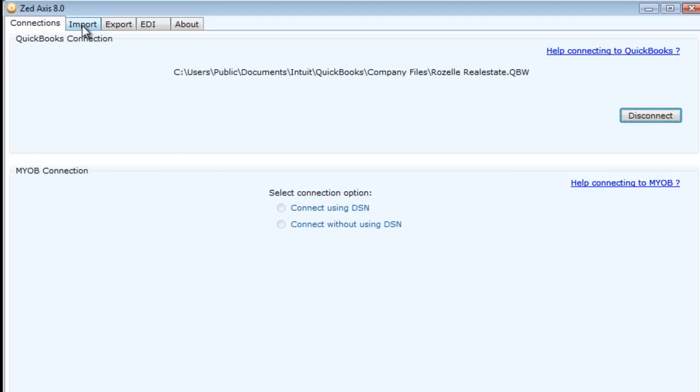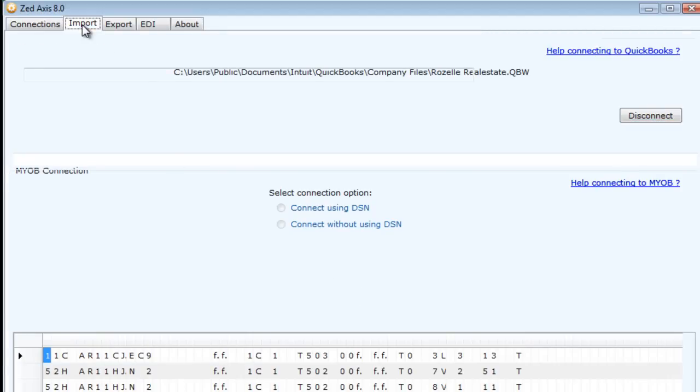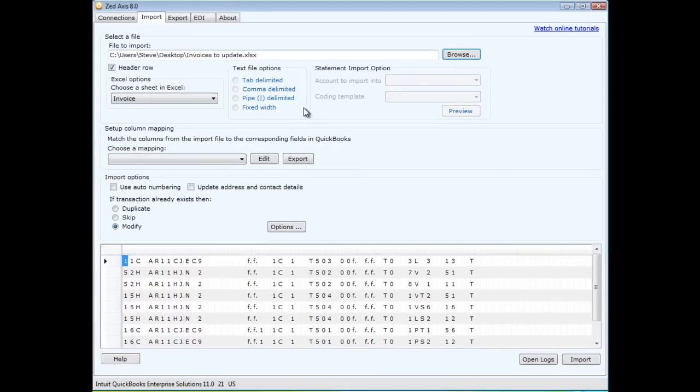Once I've got a connection, I go to the import module and browse to the location where I saved those invoices that I want to transfer. Once I've selected that, I get a preview of all the invoices that are going to come across.